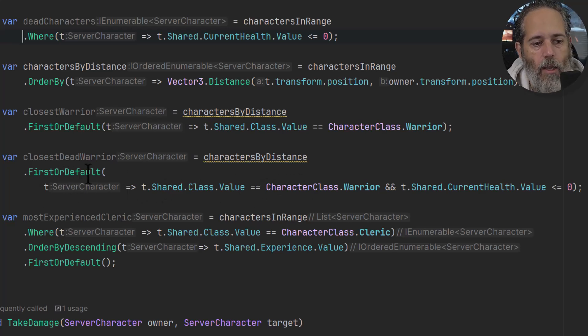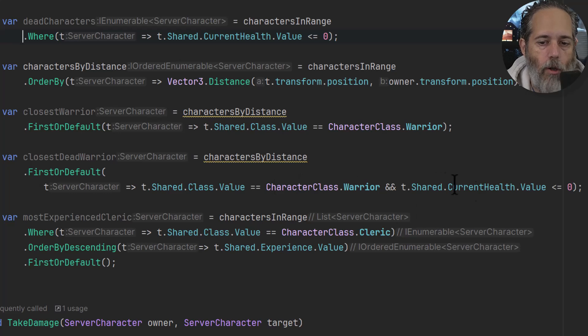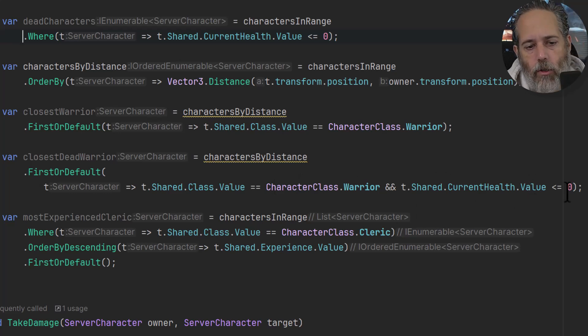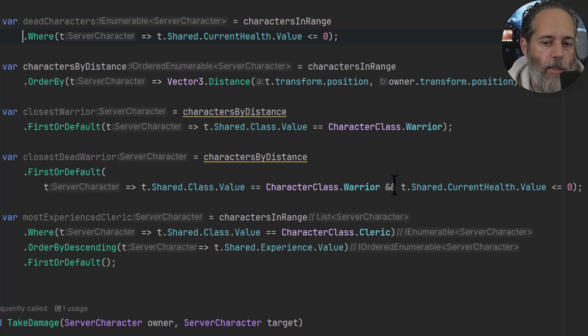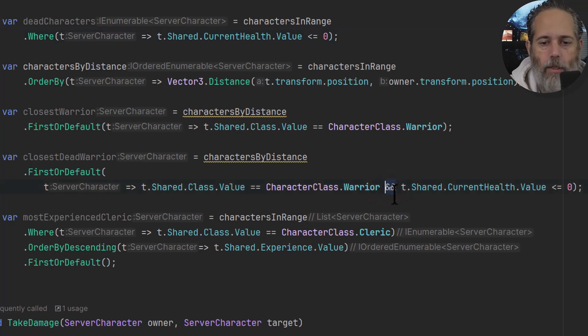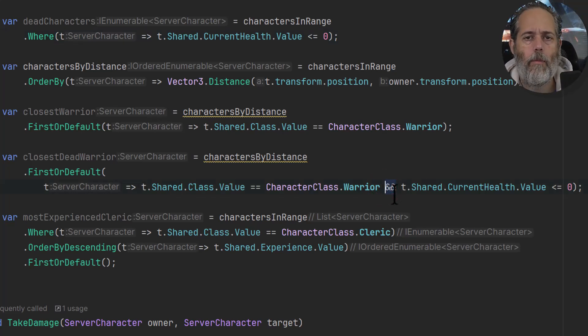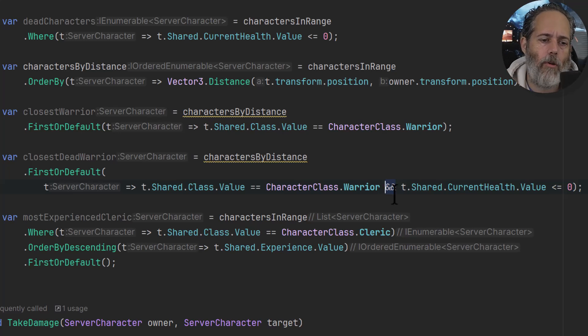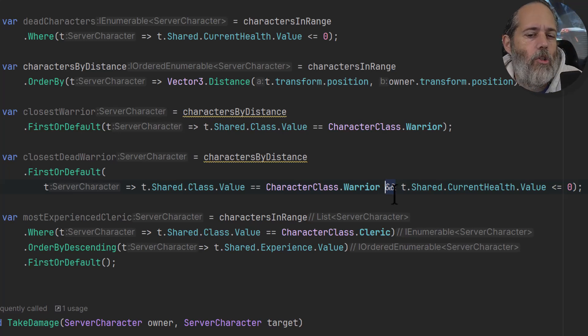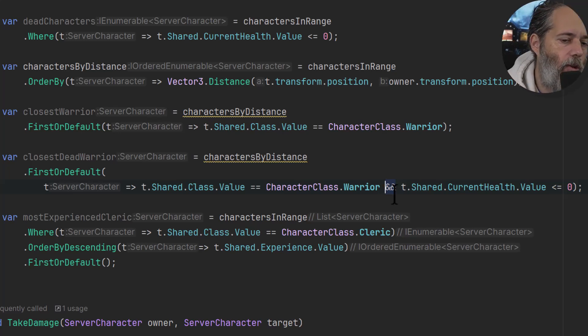But here I've got all of the characters by distance and we're doing a query where we put two things in there. So we check to see, we find the first one that's a warrior whose health is also less than or equal to zero. You can combine these statements with just a double ampersand there. You can also do things like ORs in there, combine them, build up bigger queries and stuff.